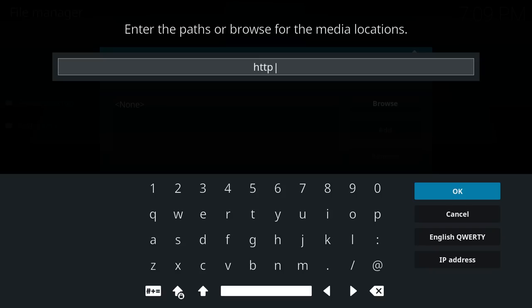At this point in time, the link is demetrology.com slash repo but that could change so just check the description make sure it's the same link as what I'm typing in here in case it's updated since I put this video up.